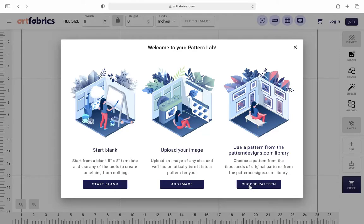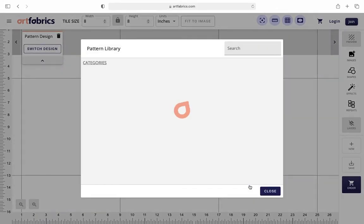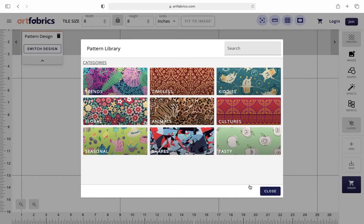Let's learn how to take a pre-existing pattern from our pattern library and customize it. To do this, we're going to choose the choose pattern option, which will take you to our pattern library.